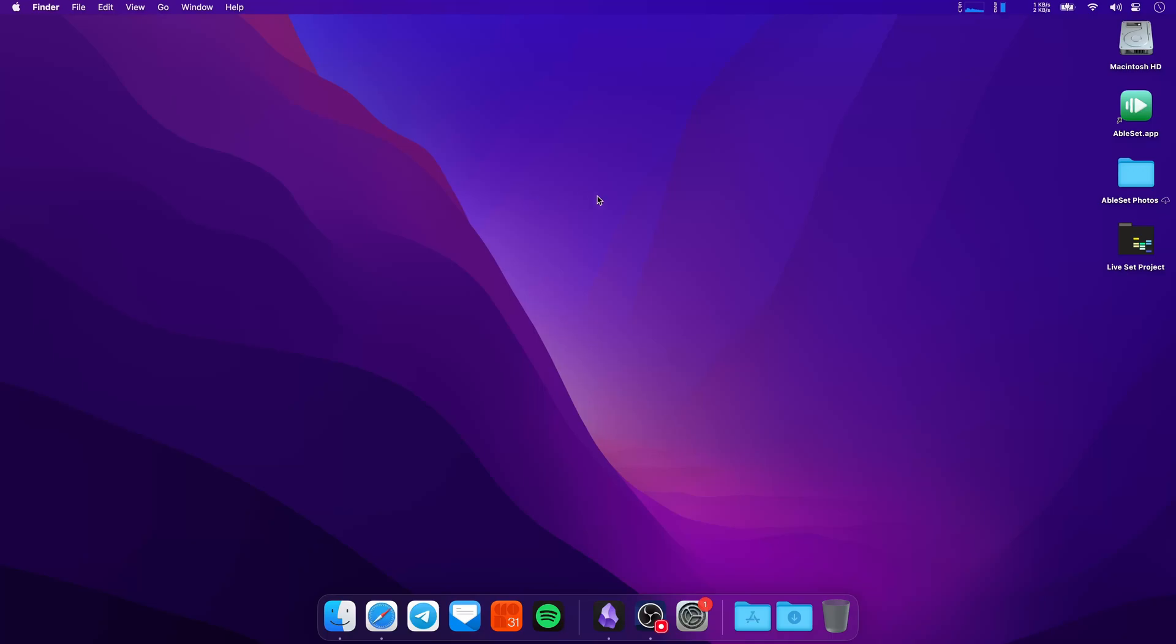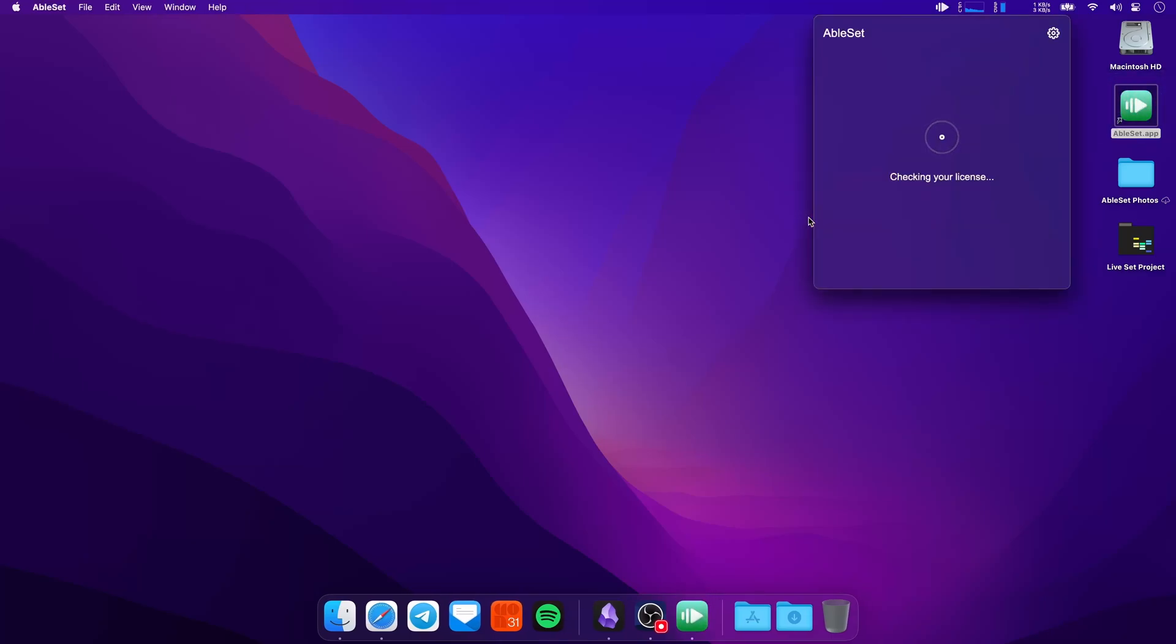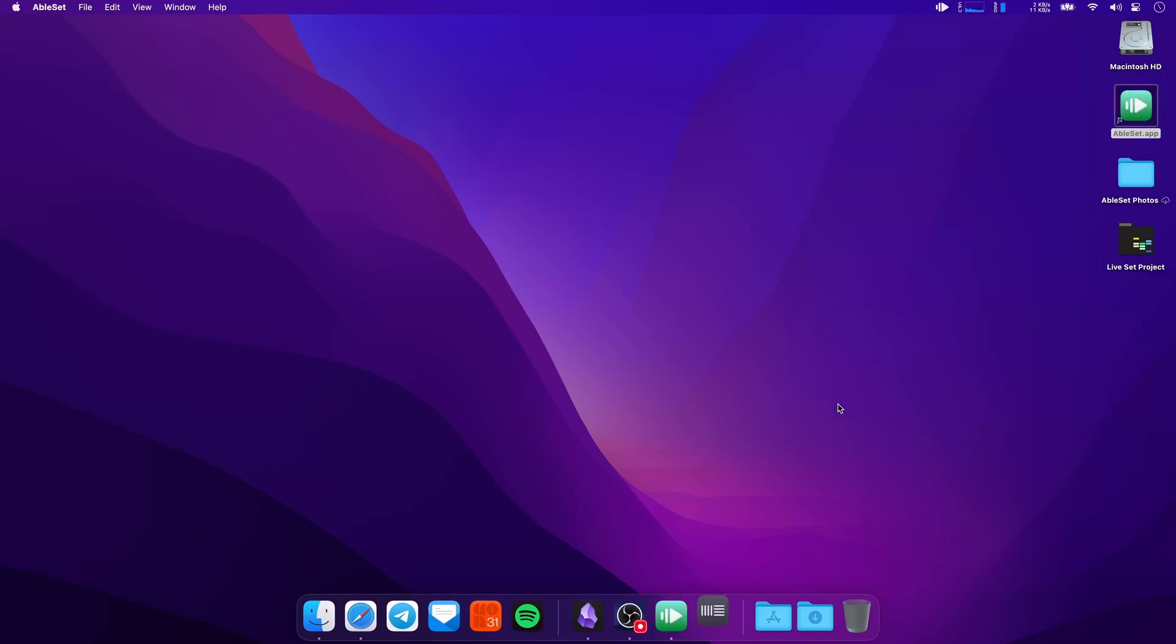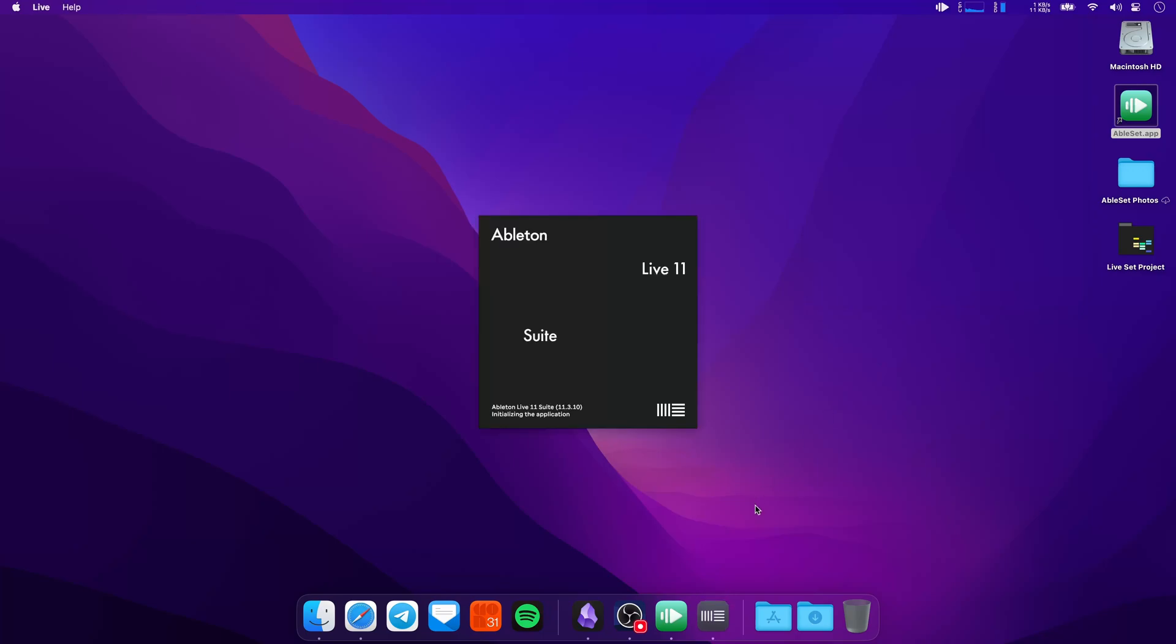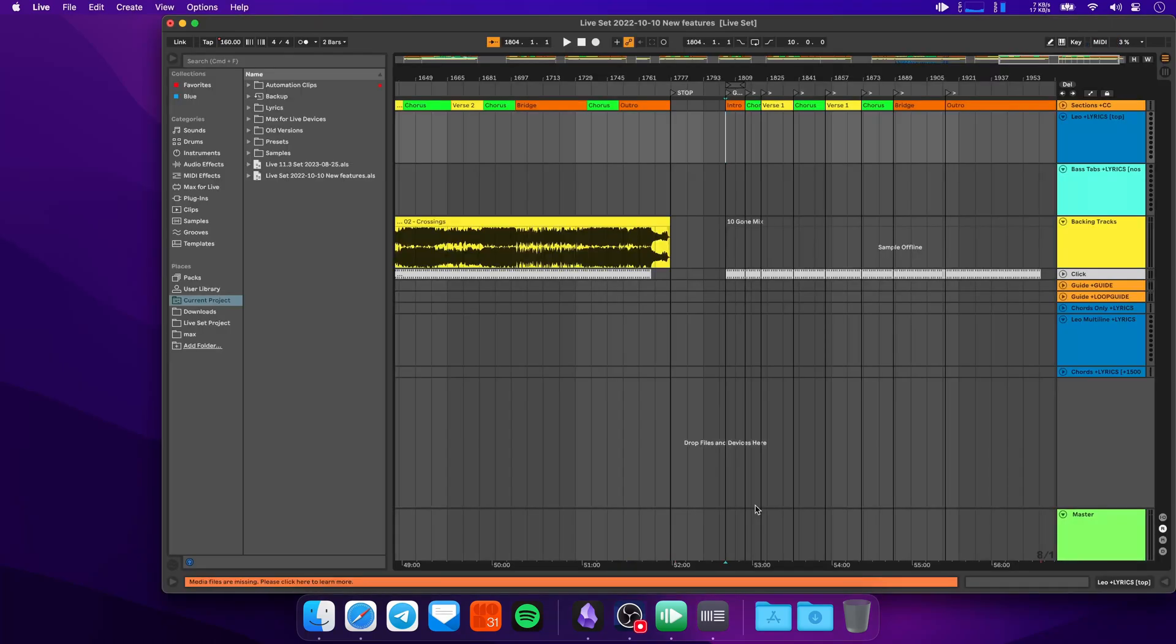Let's get started with the first feature, which you might notice when you start AbleSet for the first time. So let's open the app here. Currently Live is not running, but once you start AbleSet, it automatically launches Live with the last project file that you had opened. You can enable or disable this feature in the settings.